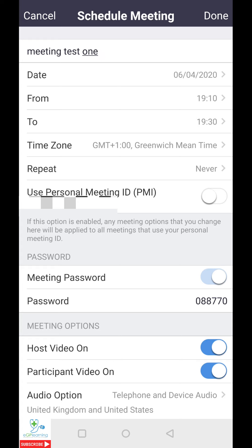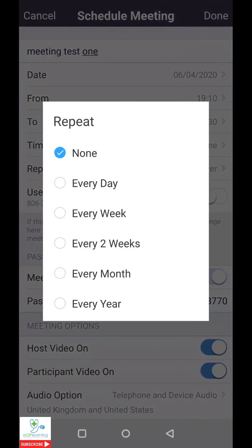You can also set the time zones, if this is relevant for international meetings, and set the repeat. So if I was to tap on this, it gives you the options of daily, weekly, every two weeks, monthly, or every year, and you can use this as needed.